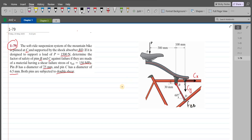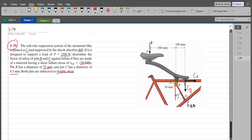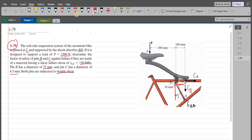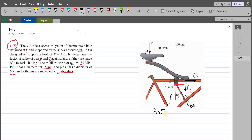We have to resolve the FBD force into its components — a vertical component and a horizontal component. The vertical component is FBD sin 60 and the horizontal component is FBD cos 60.